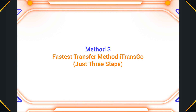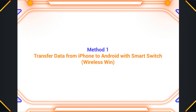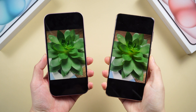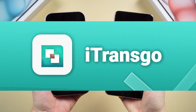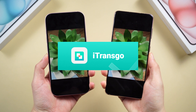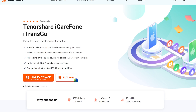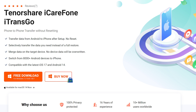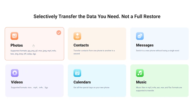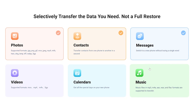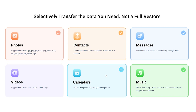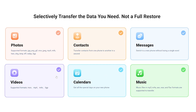Method three: if you're looking for an easier way to transfer data from iPhone to Android, try Tenorshare iTransGo. Compared to traditional methods like manual copying or cloud backup, iTransGo tends to be faster, especially for large amounts of data. You can monitor the transfer progress in real time, giving you an estimate of how long it will take.